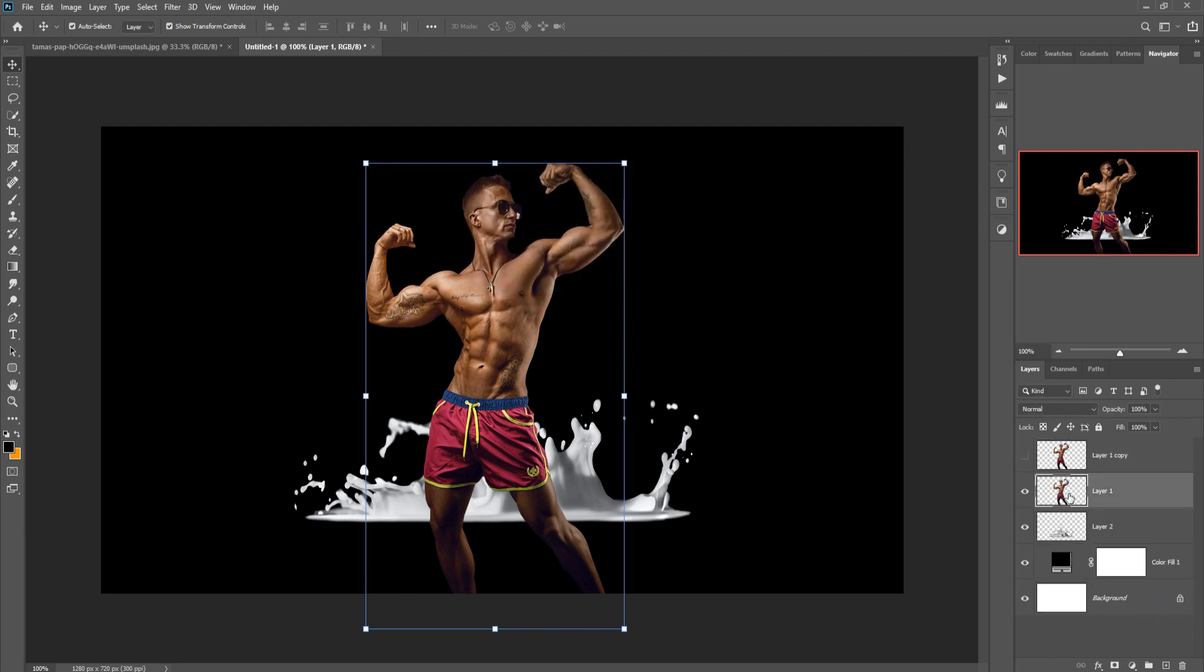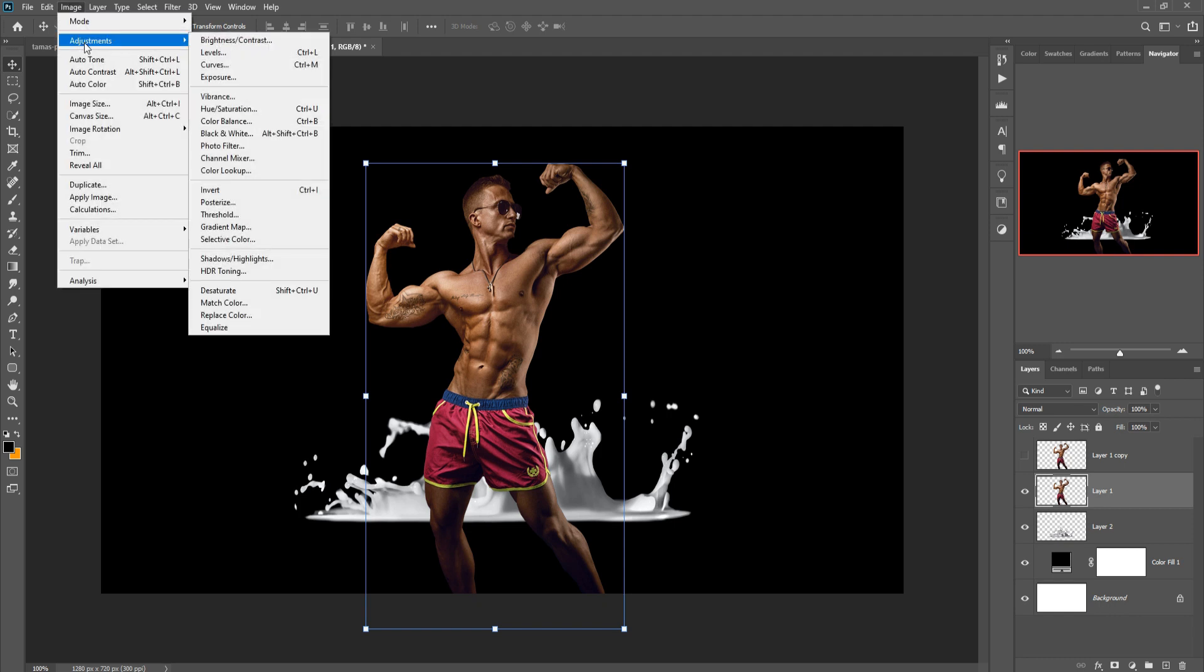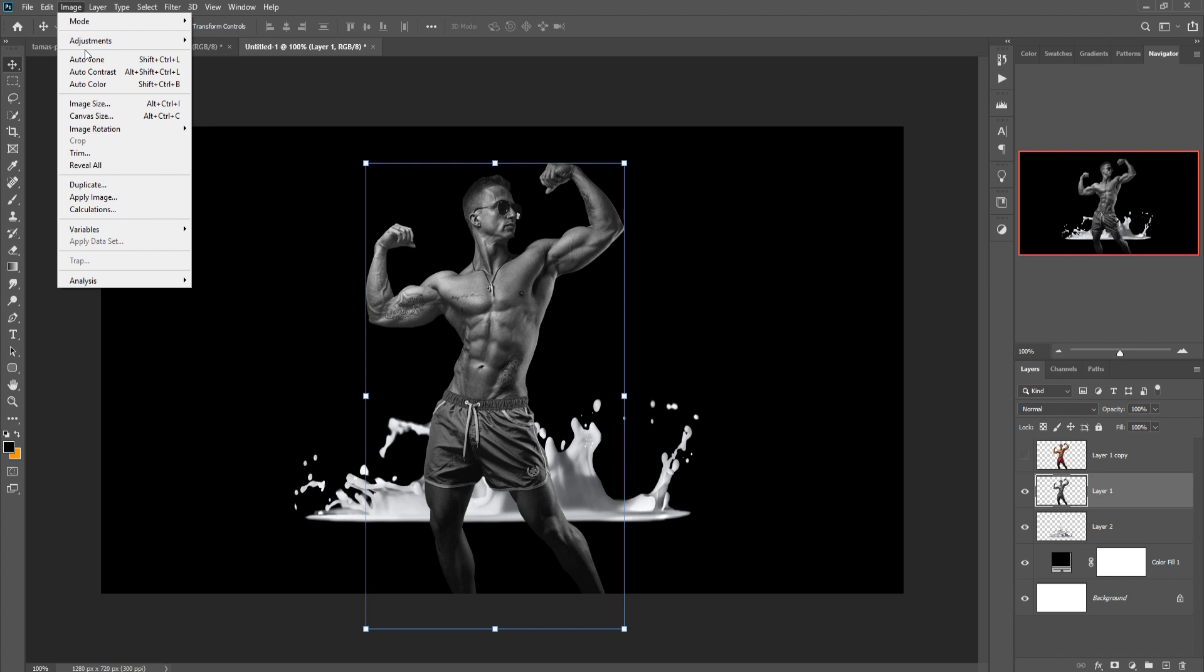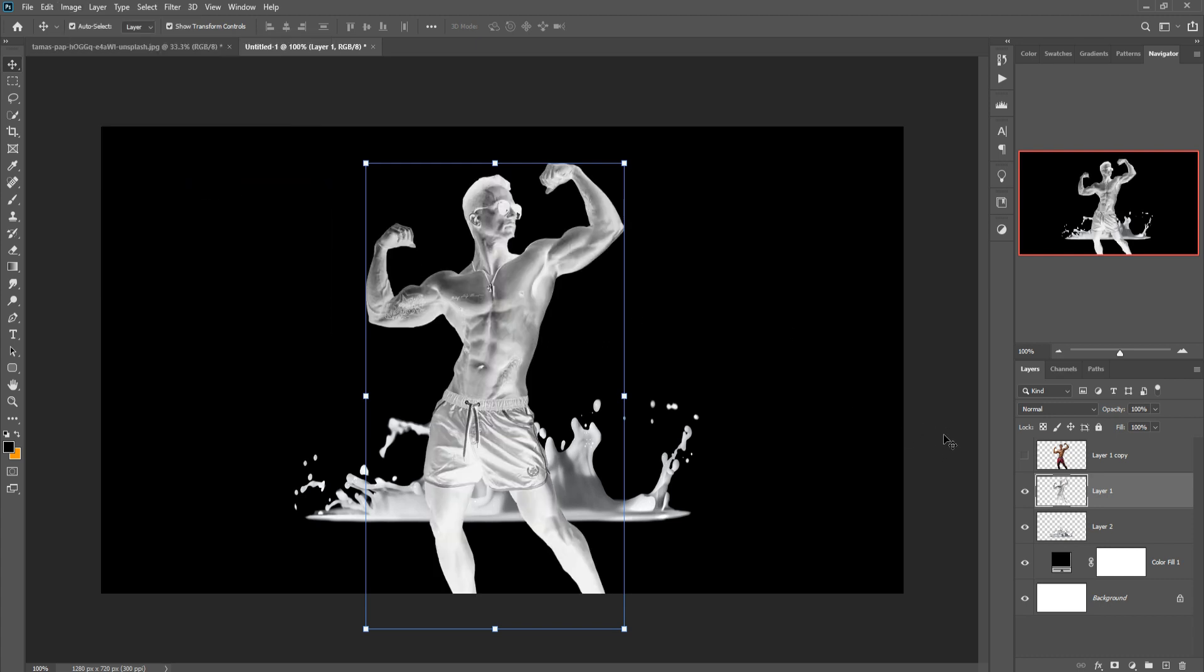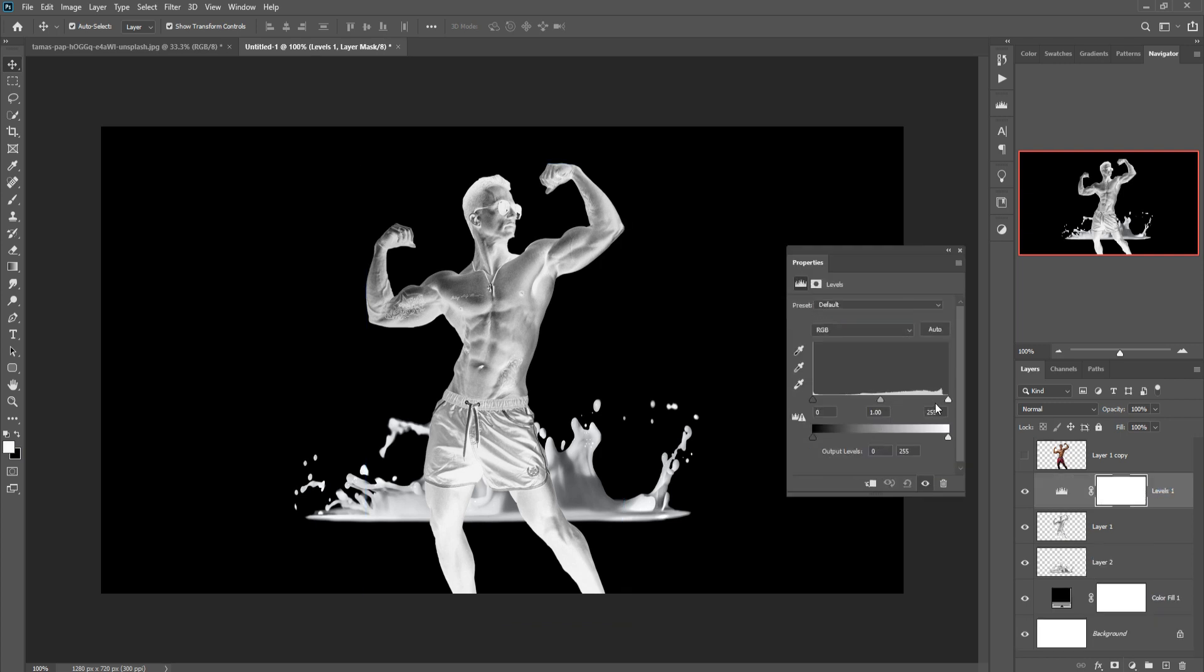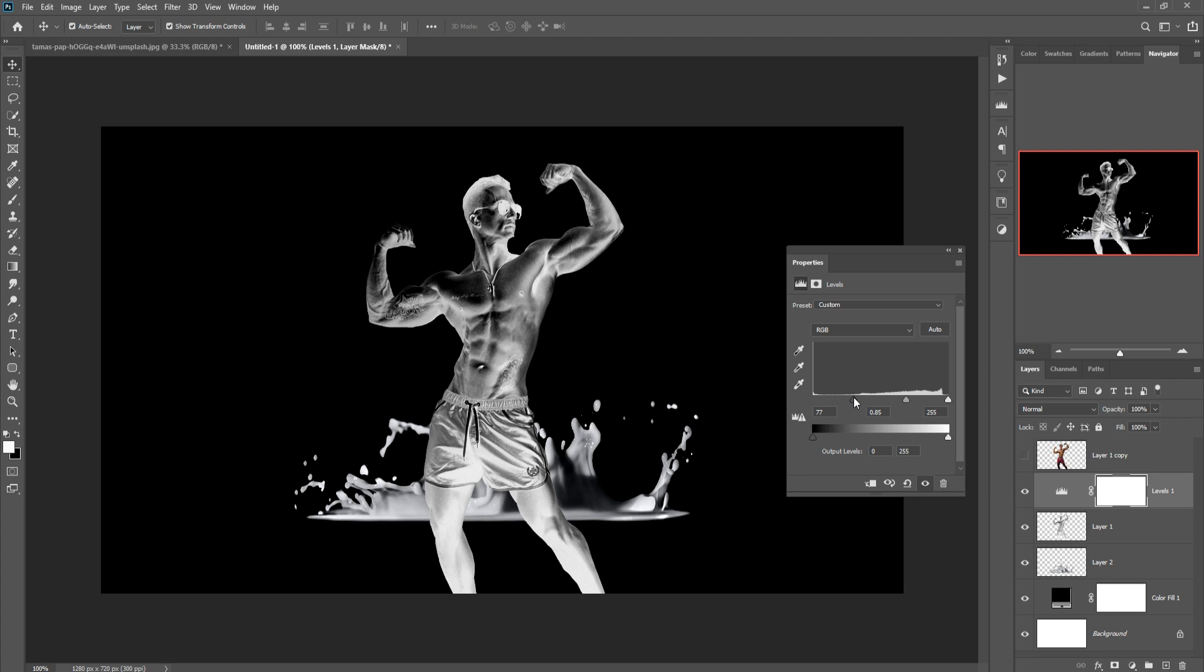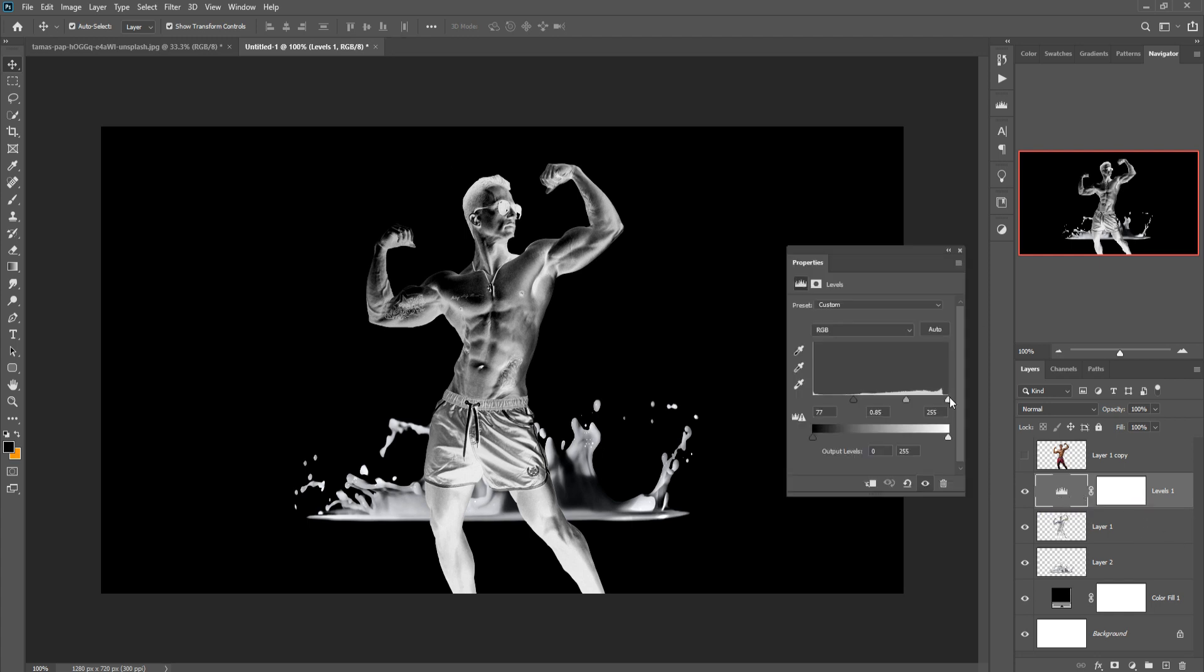Hide this layer, select this layer. Click on Image, Adjustment, and Desaturate, so this one is desaturated. Again click on Image, Adjustment, and select Invert, so this one is inverted. Go to Levels and make it a little bit darker. So this one is done.